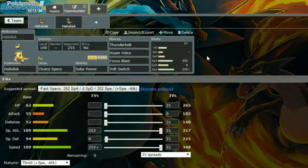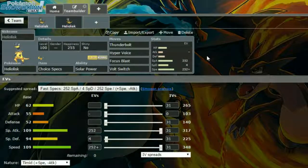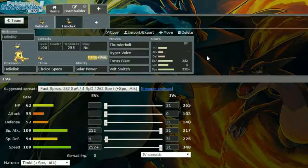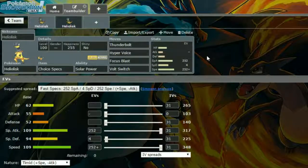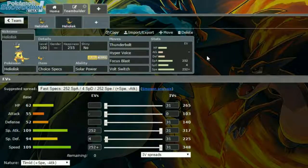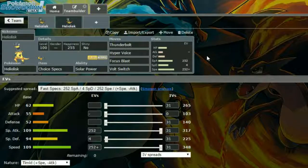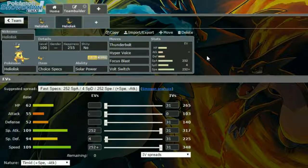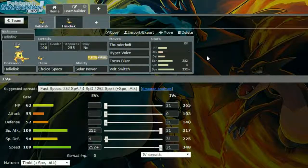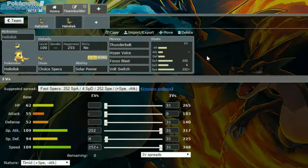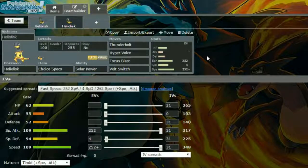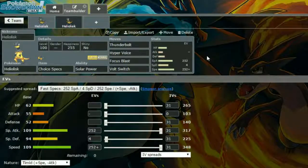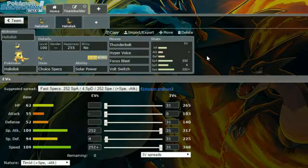EVs: Max Special Attack and Max Speed with Intimidation, so more speed and less attack, and 4 EVs in Special Defense. Just ensuring that you're faster than everything here. You're already boosted so much by your Choice Specs and your Solar Power, so you don't need to worry about it as much in general.